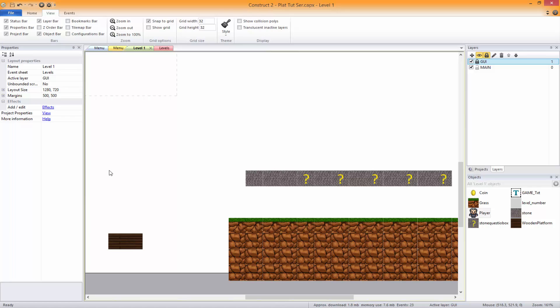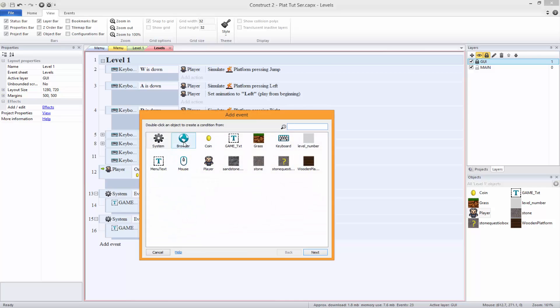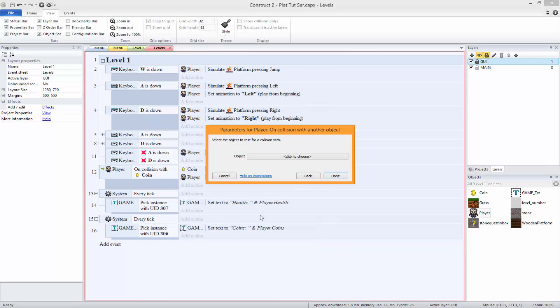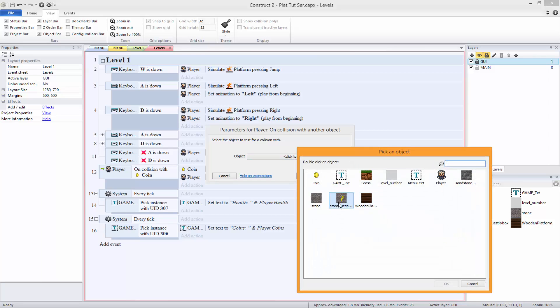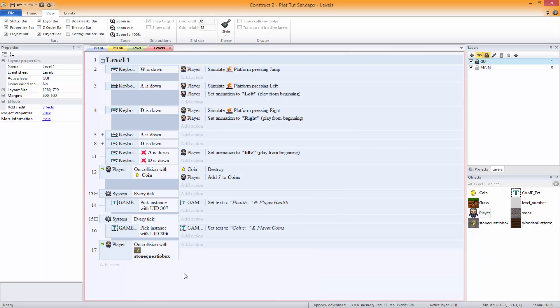Okay, that's good. So what we need to do now is make these work. In here we're going to have player on collision with other object - stone question box. I didn't know what to call it, so I called it that.